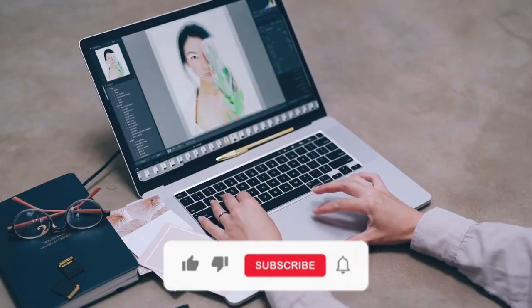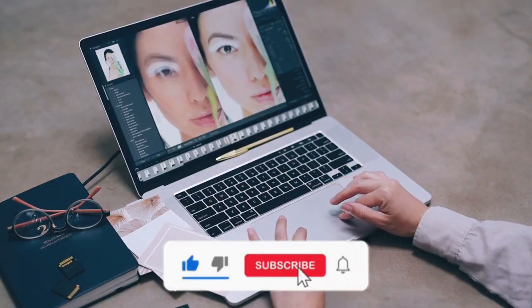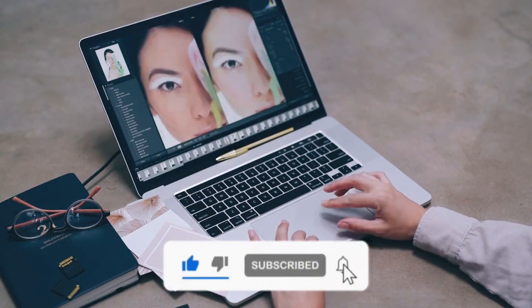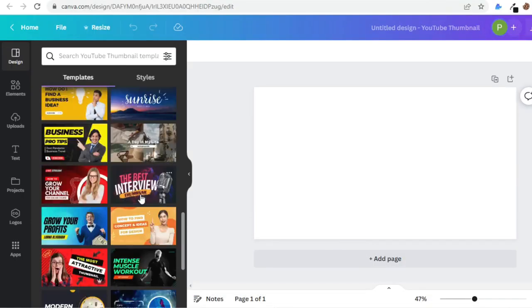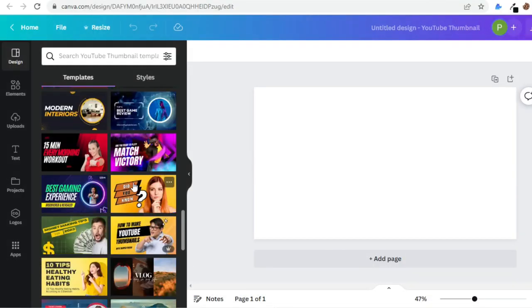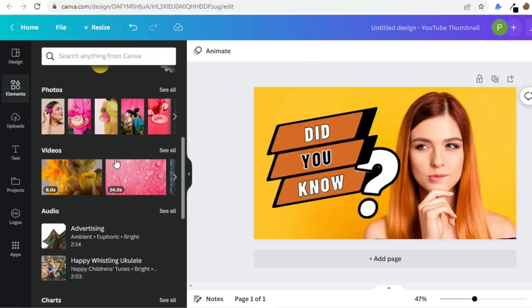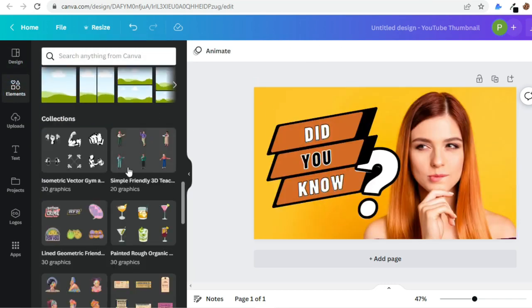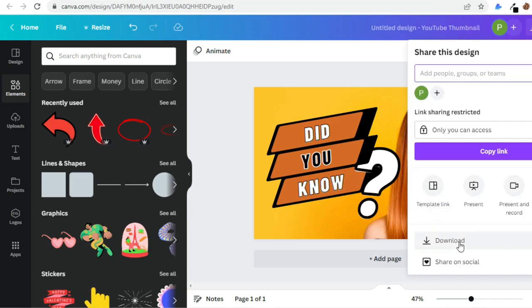You can use software like Photoshop or Illustrator to design your thumbnail, or you can use Canva, a user-friendly design tool, to create a professional-looking thumbnail easily. And you can mix elements here to create a unique thumbnail for your YouTube video.